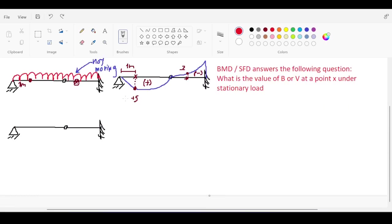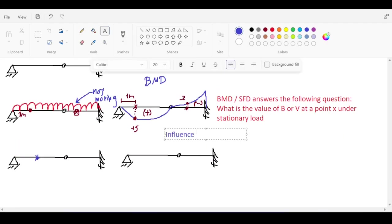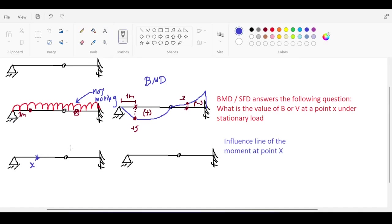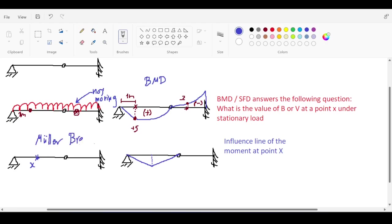So what about the influence line? Say you want to draw the influence line for the moment at a point X. There are multiple ways of doing it. What it should look like is something like this — that's the influence line of the moment at point X. I just drew this quickly off the top of my head. There are more calculations involved — you have to apply Müller-Breslau theory to find the influence line for the moment at point X, so this sketch might be inaccurate.